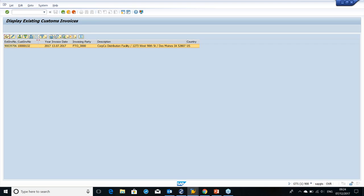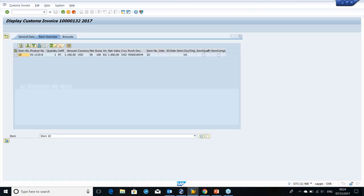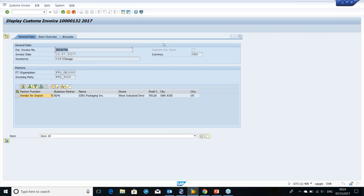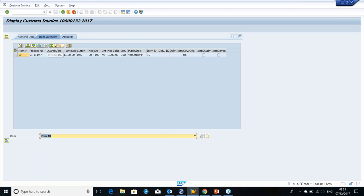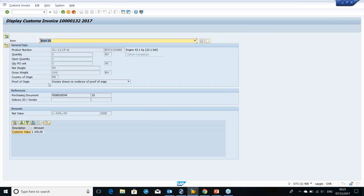I can open this document in display mode. At the header level fields, we have this ECC customs invoice number, currency, incoterms, FT organization which is importing, and invoicing party vendor for import at header level. We can also see the customs value coming directly from our customs invoice — this is the key addition, and it has a lot of advantage because it is coming directly from our intercompany billing. At item level, we can see more details: product numbers, quantities, gross weight, net weight, and country of origin. All this data will be copied to our import declaration when we refer to this customs invoice as a reference document.